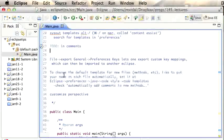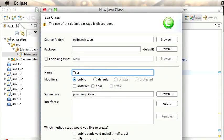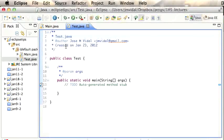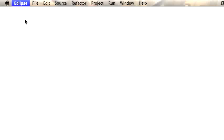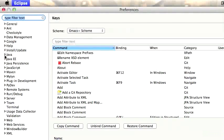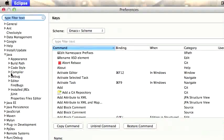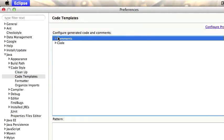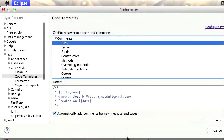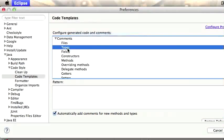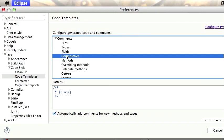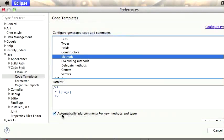When you create a new Java file, you can have a comment template automatically added at the top with your name, email, etc. To set this up, go to Eclipse Preferences > Java > Code Style > Code Templates. Under Comments > Files is the template that gets added at the top of the file. There's also one for the top of the class (Types), one for fields/data members, constructors, and new methods. Make sure 'Automatically add comments for new methods and types' is checked — it's not checked by default.